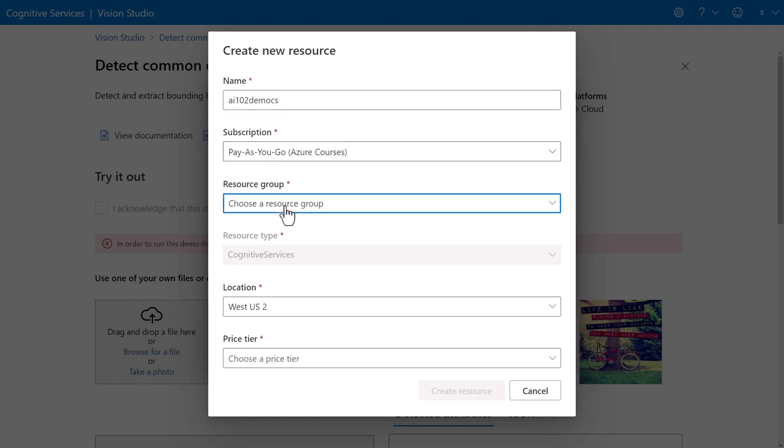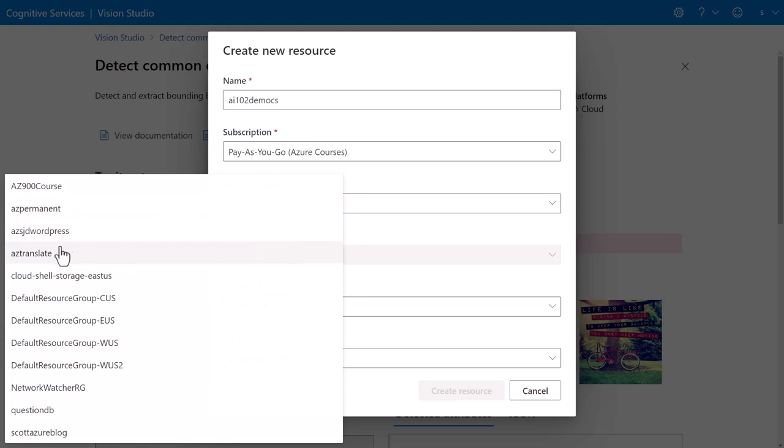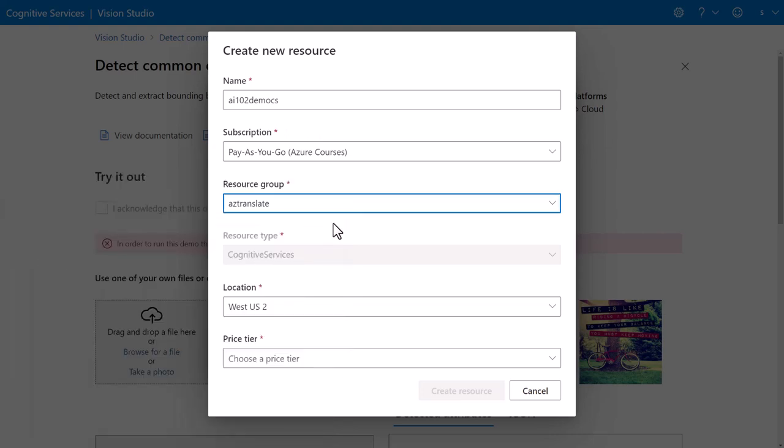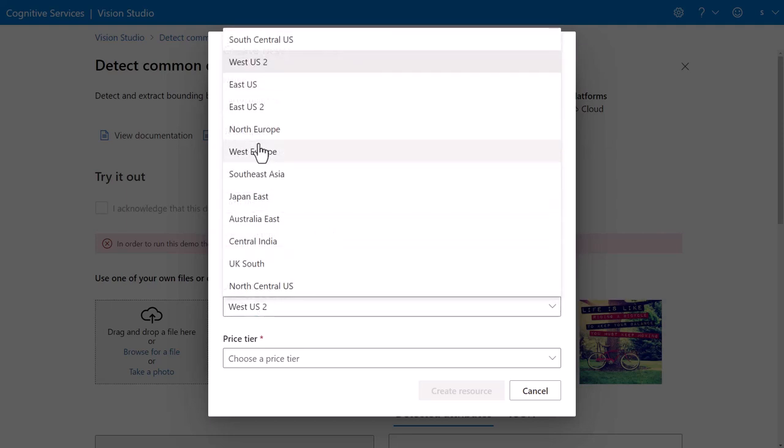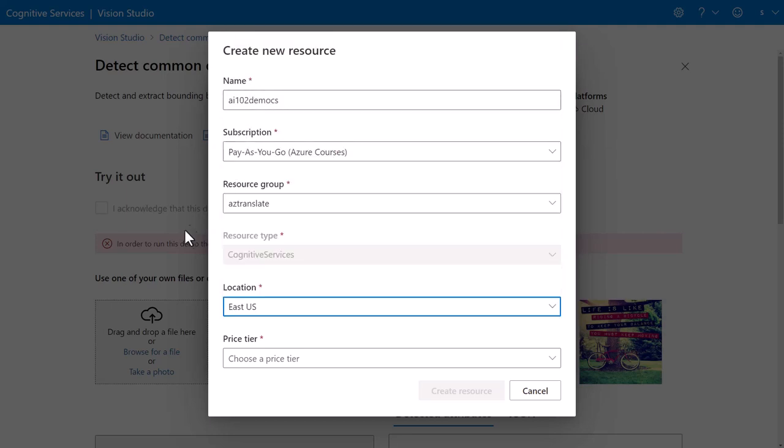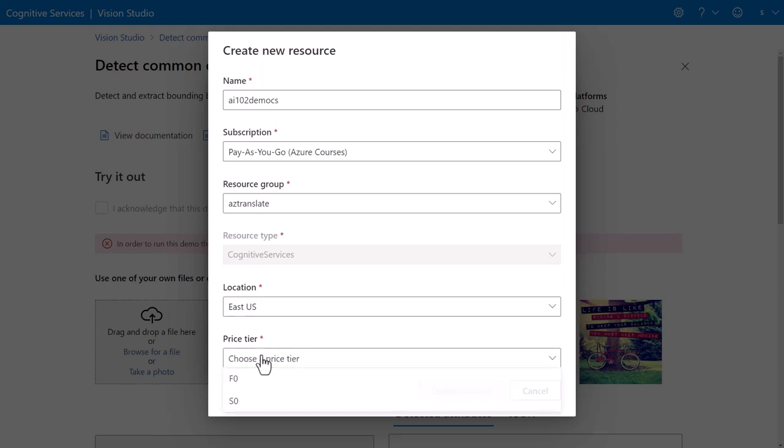And I do have to put this into a resource group, put this into one of my existing resource groups. Remember the error did say it had to be in East US, so changing the location and the pricing.